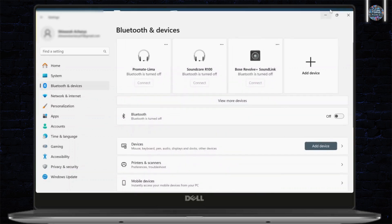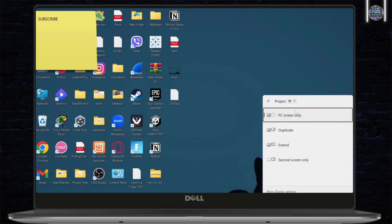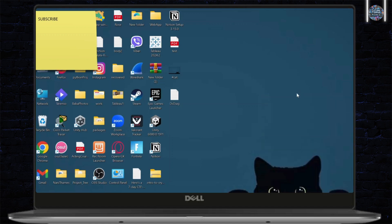After you connect, what you'll need to do is simply hit Windows plus P and just select the relevant option here. If you want an extension of your display, you can tap on extend. If you want a duplicate, you can tap on duplicate. And yeah, that is basically how you do it.